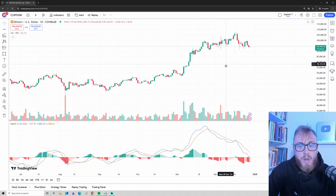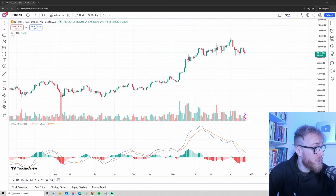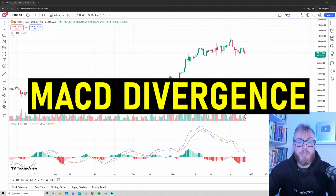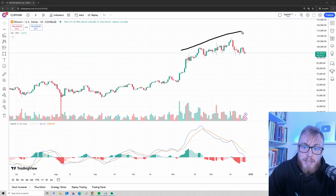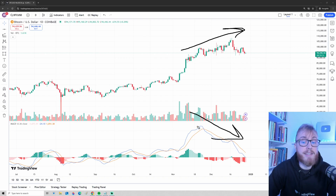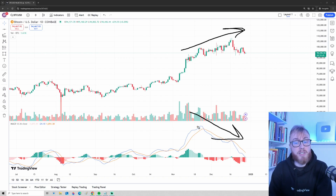One of my favorite methods to use the MACD is something called MACD divergence. This is when the price goes in one direction while the MACD at the same time goes in the opposite direction.